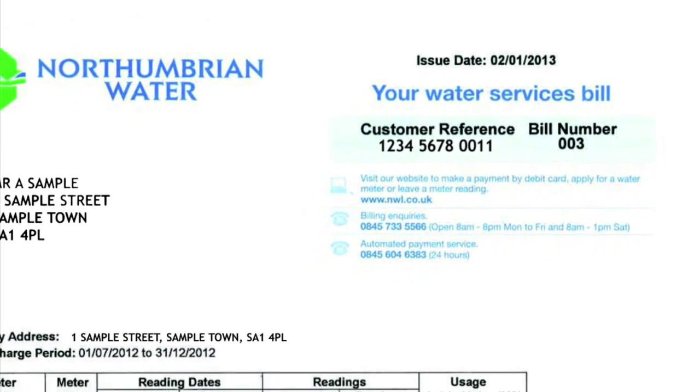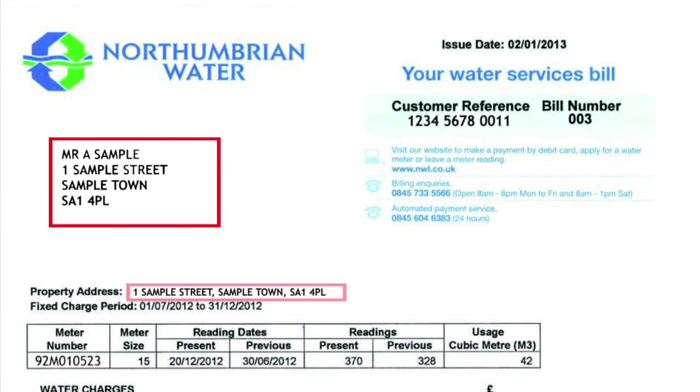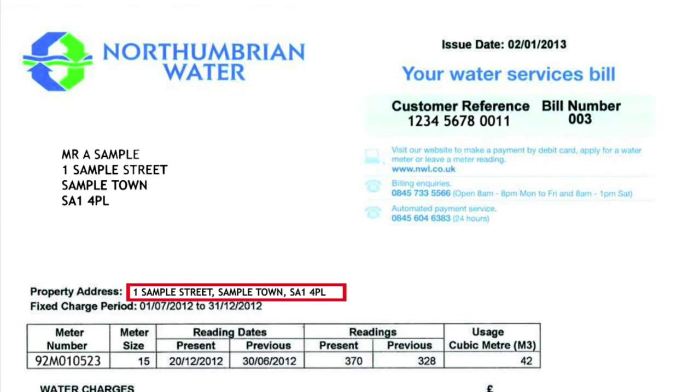This is where we post the bill to and it may be the same as the property address listed just below. Now and again people ask us to send bills to a different address than the property address, such as landlords or letting agencies. This information is the same for all customers.